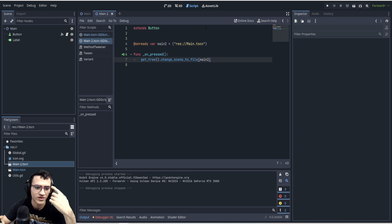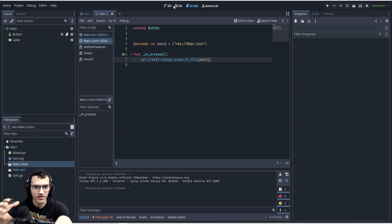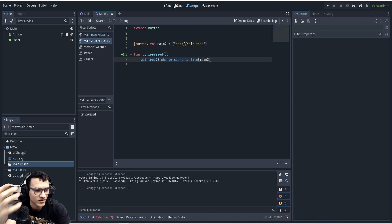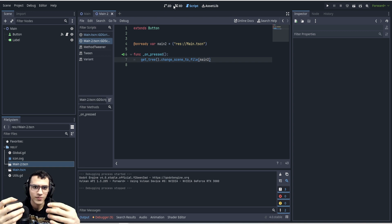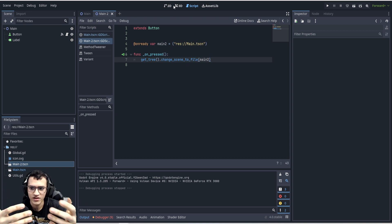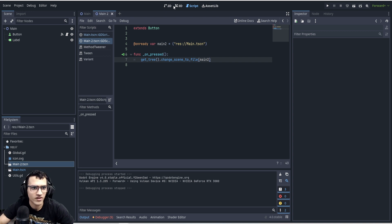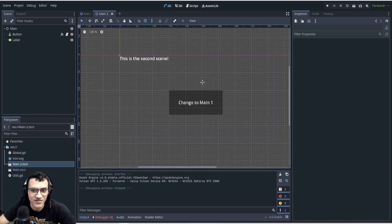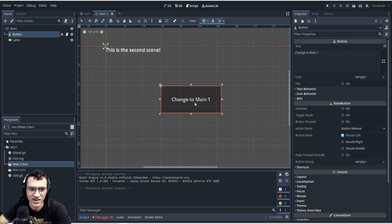This works, but the bigger your project gets the more laggy this becomes. Another problem is there's no loading screen — when something is lagging, the player doesn't like that. So we have to fix that and put a loading screen in front of them so they see that instead of a frozen screen.